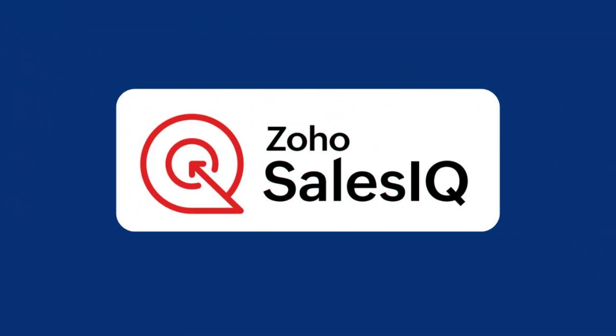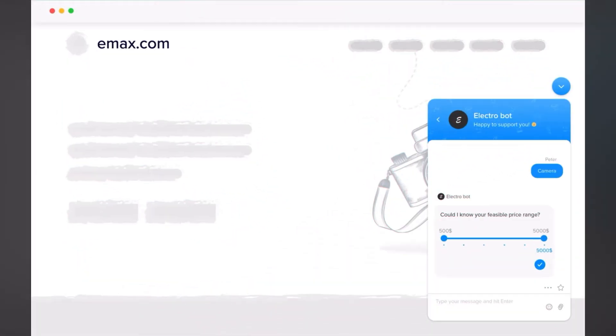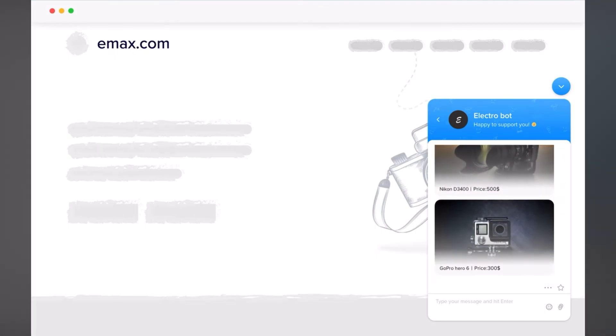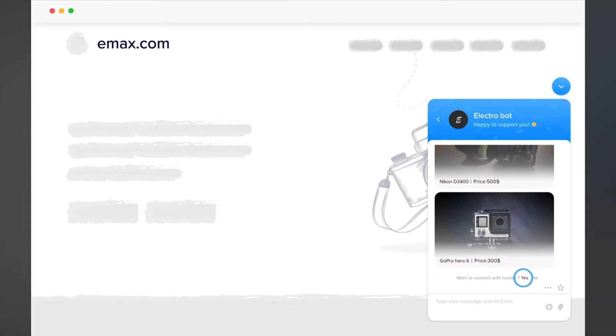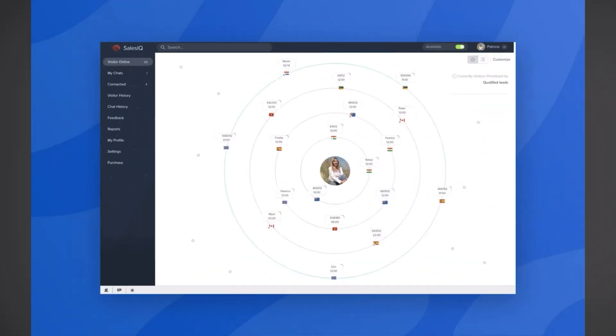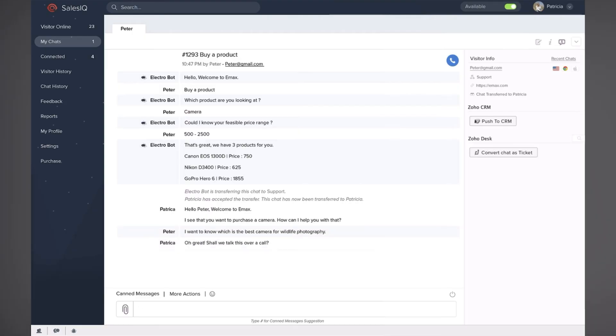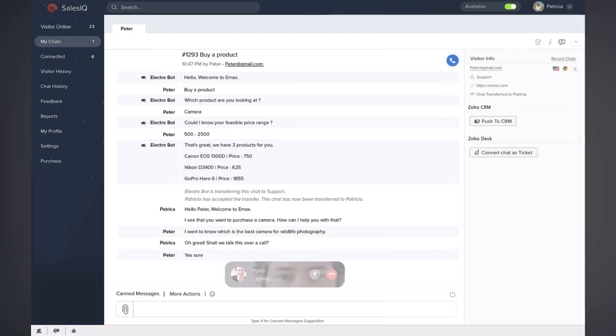Next is Zoho Sales IQ. This app shows you who is visiting your website and lets you chat with them directly. You can see where they're coming from, what pages they're looking at, and answer their questions in real time.